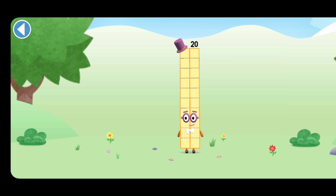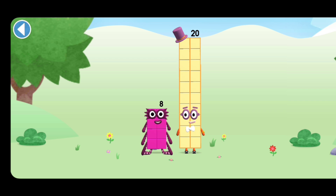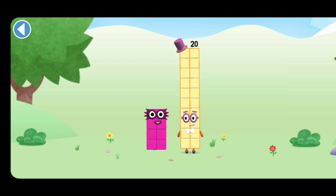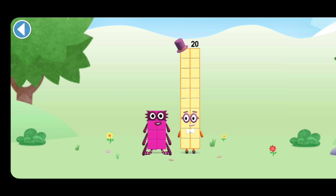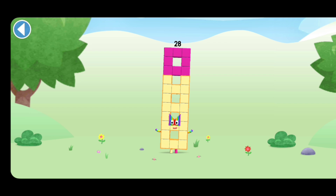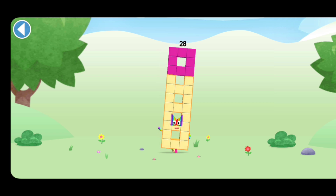You're about to meet number block twenty-eight. Can you add eight to twenty and make number block twenty-eight? Drag number block eight onto number block. Spot on! This is number block twenty-eight. This number block is made up of twenty-eight blocks.